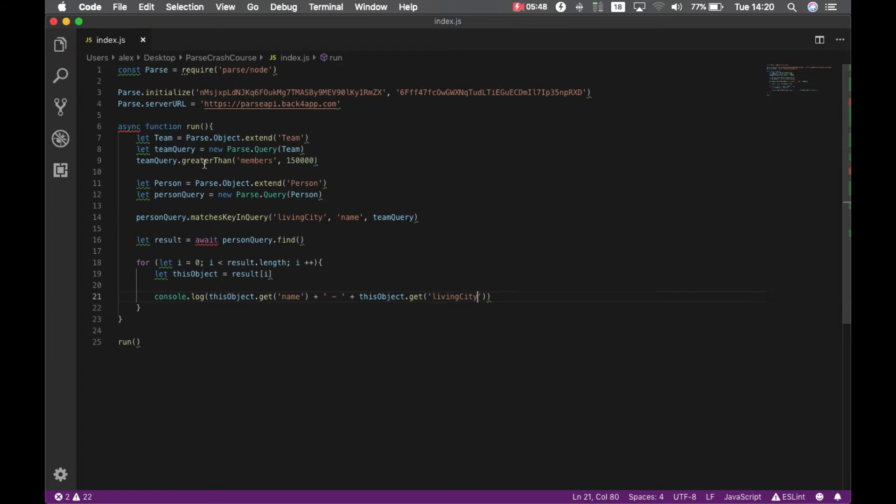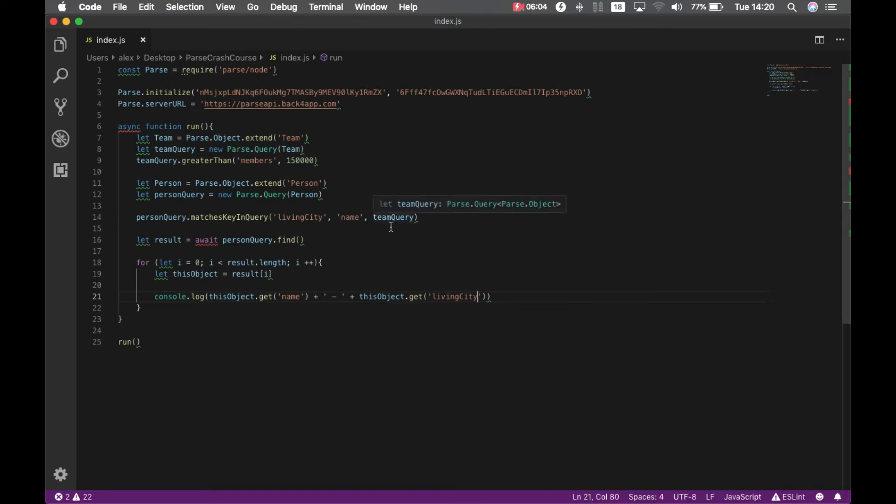What this will do is it will search for all the teams which have over 150,000 members. We know that is only São Paulo. And then it will query for a person where the living city matches the name of that query we just ran. And it will bring all those results and print.